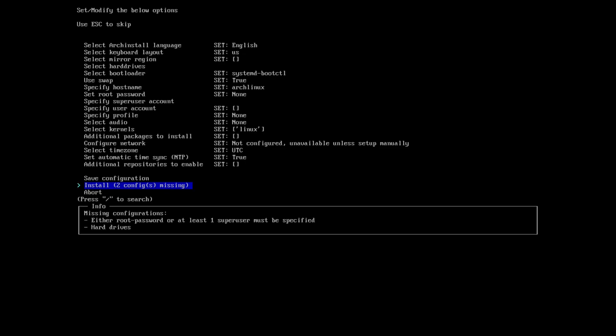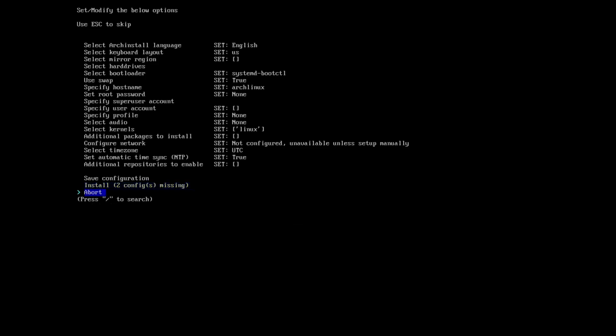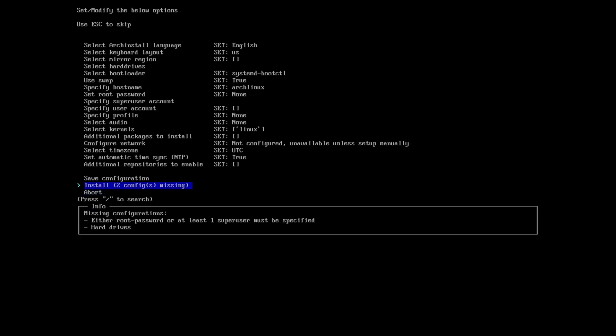It says two configs are missing, so we have to set a root password or a super user account, and we have to select our hard drive. This is actually a good thing that it won't let us install until we have the bare minimum configuration to be able to have a fully functional system.